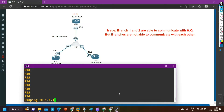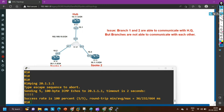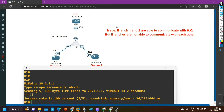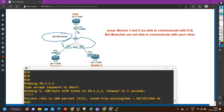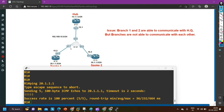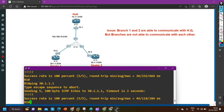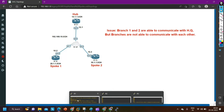From router one I ping branch one at 20.1.1.1 — I am able to ping. My public IP network between branches is 192.168.10.0. I am using one switch for connectivity, running 10.1, 10.2, 10.3 on each router interface. In a real scenario, ISP would provide connectivity between all branches. From hub router I am able to ping branch one user at 20.1.1.1, and I am able to ping branch two user at 30.1.1.1.